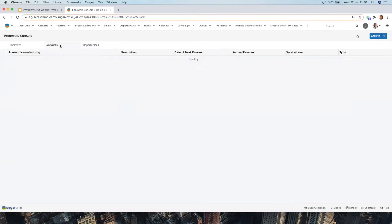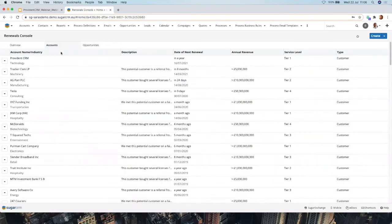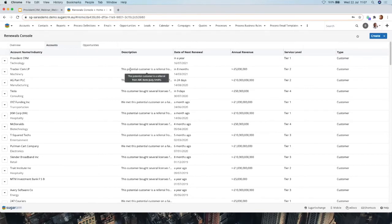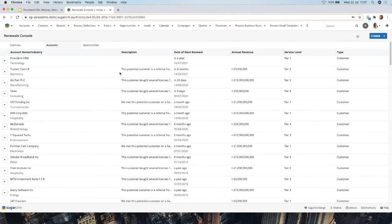This is where the Renewals Console comes into play. Looking at the Accounts tab, this gives you a list of all the accounts in your system. You can filter this to show only customers, or also suppliers if you have contracts with them that you want to track renewals for. You can see the account name, industry, descriptions, the date of their next renewal — for example, one is due in a year, another in eight months and 24 days — as well as annual revenue and service level. You can now customize which columns appear in this view.